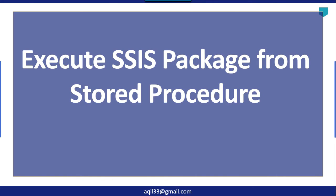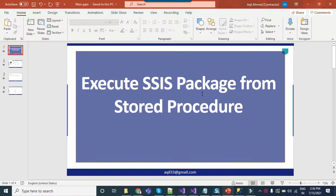Hi friends, my name is Akhil Ahmad and in this particular video tutorial I will show you how to execute an SSIS package from stored procedure or from a SQL query. So let's jump to the demo.